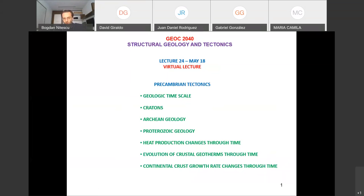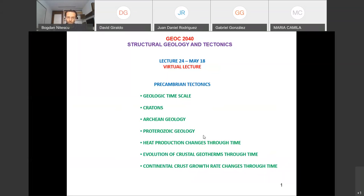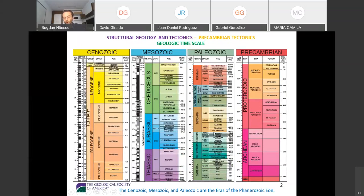We'll discuss about the geologic timescale and about Cratons. Then we'll see the differences between Archean geology and Proterozoic geology, and we'll end with a discussion on changes through time of important aspects such as heat production, crustal geotherms through the crust through time, and the growth of continental crust through time. It's more of a geological talk, not only a tectonic talk — it's even more complete.